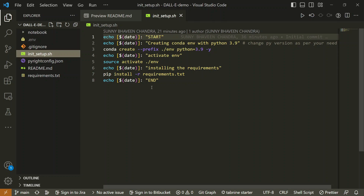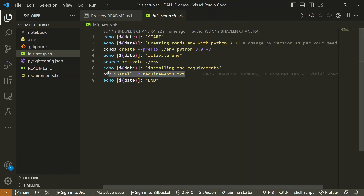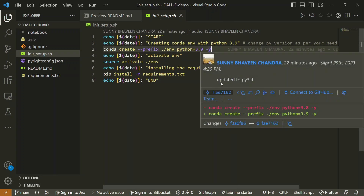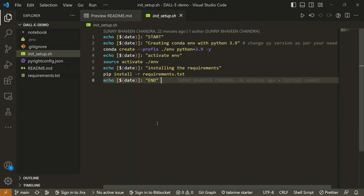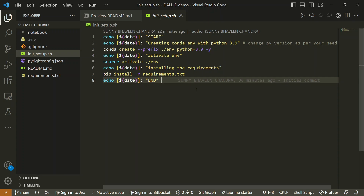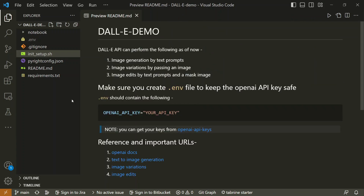The three important commands in the shell script are on lines 3, 5, and 7. Line 3 creates a conda environment with Python 3.9, line 5 activates that environment, and line 7 installs the requirements into that environment. This saves time compared to entering each command manually in the terminal. If you have a series of commands to run sequentially, a shell script is a great choice to automate that.